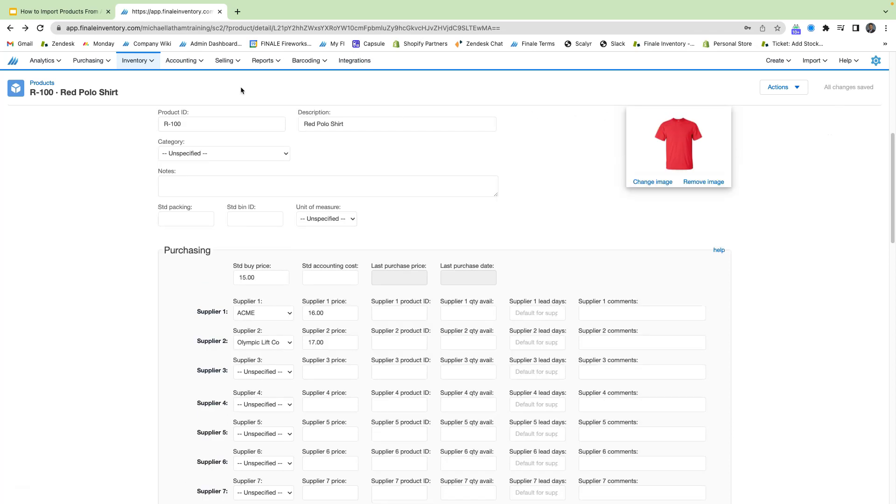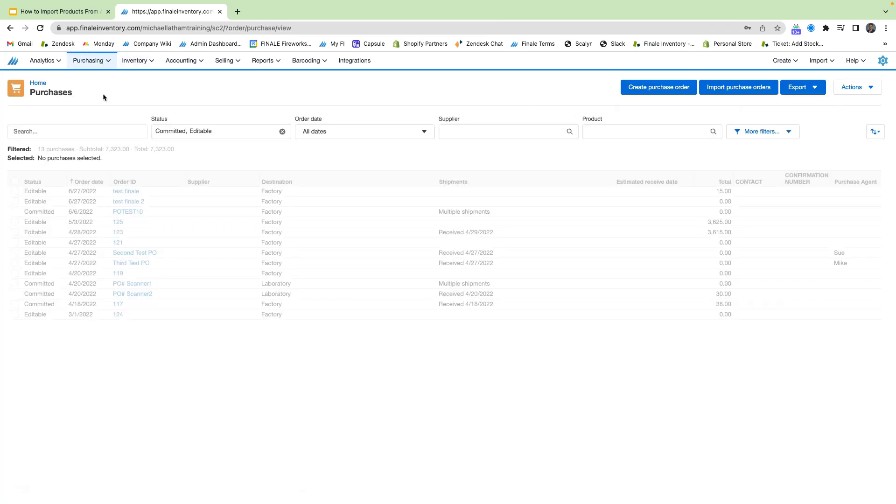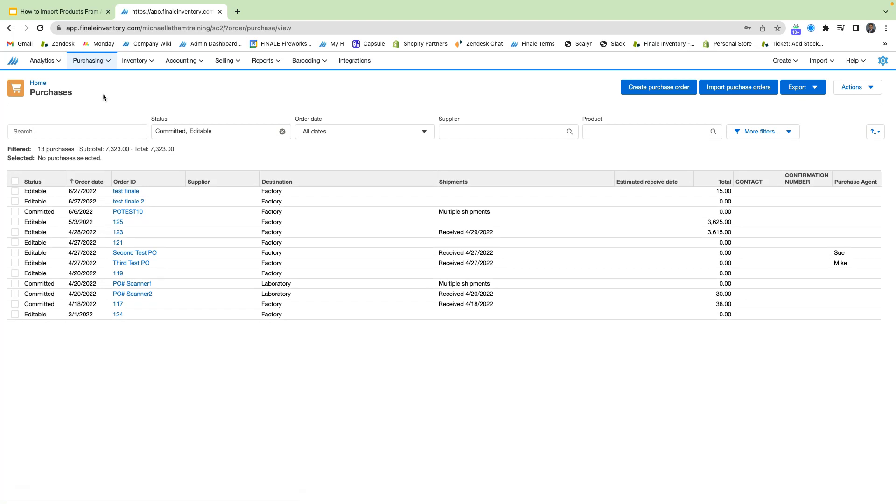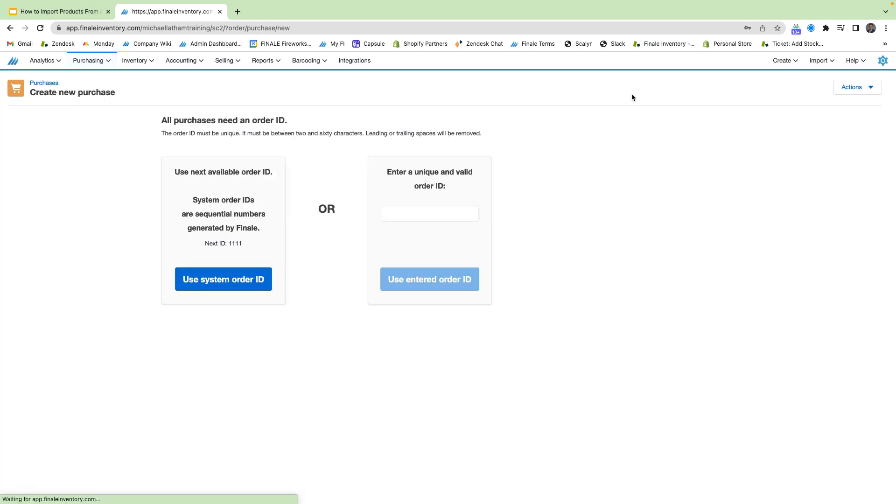So let's head up to our purchasing tab and select purchase orders. And we're going to select the blue button to create a purchase order. You see here that we have two options, a system generated ID, and we can also input our own. For today's video, we're just going to use a system order ID.